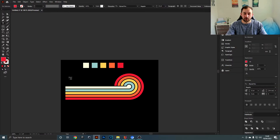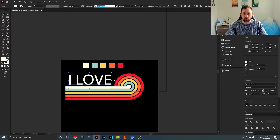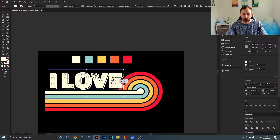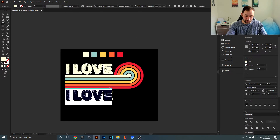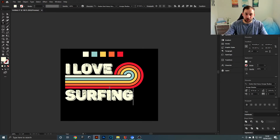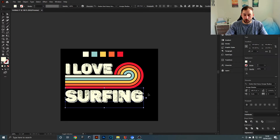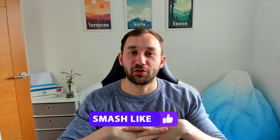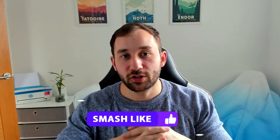If you want to add text to this design, a balanced layout would be to add some text up here, and then put something down here like 'I Love Surfing.' I hope you enjoyed this video and learned something new today. If you're still looking for more t-shirt design tutorials, I recommend checking out this video where I show you how to create boho rainbows in Adobe Illustrator.